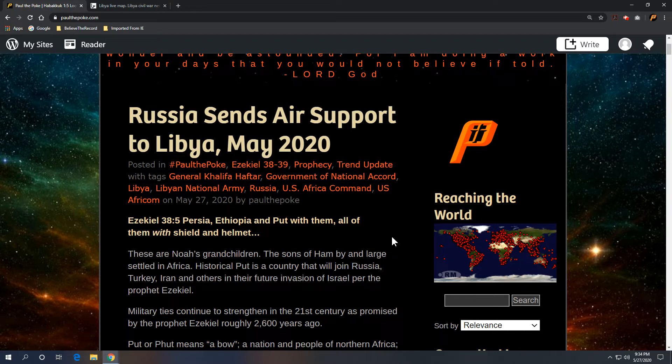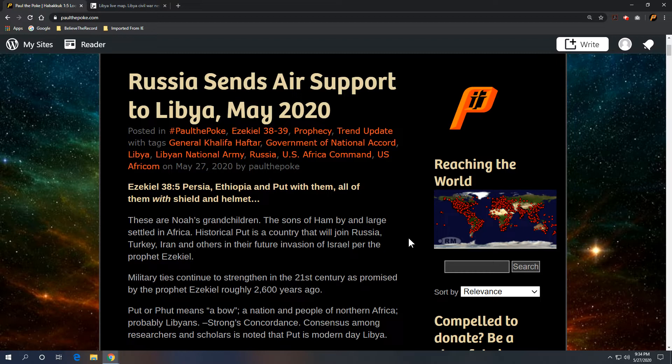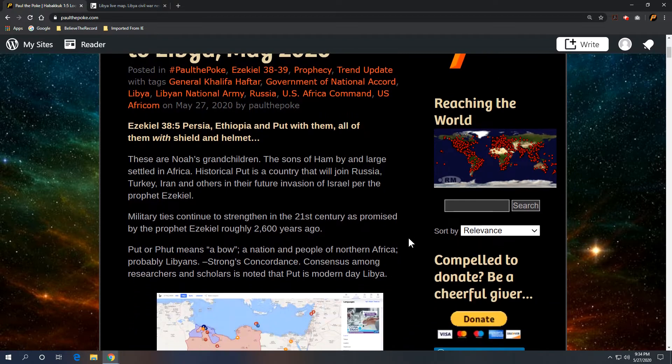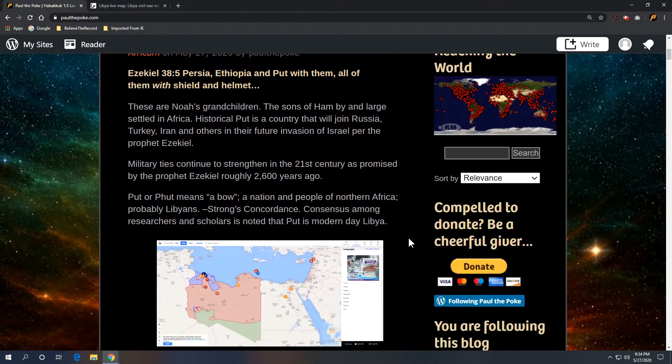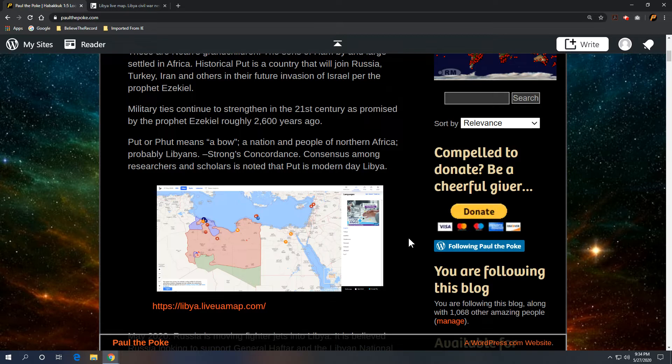Historical Put is a country that will join Russia, Turkey, and Iran and others in their future invasion of Israel, per the prophet Ezekiel. So what we're watching happen now in the 21st century, military ties continue to strengthen between these ancient groups of people, relatives, and they are coming together as Ezekiel stated roughly 2,600 years ago. So Put or Foot means abo, and it's a nation of people of northern Africa, probably Libyans. That's per Strong's Concordance, and most scholars and researchers agree that Put or Foot is modern-day Libya.